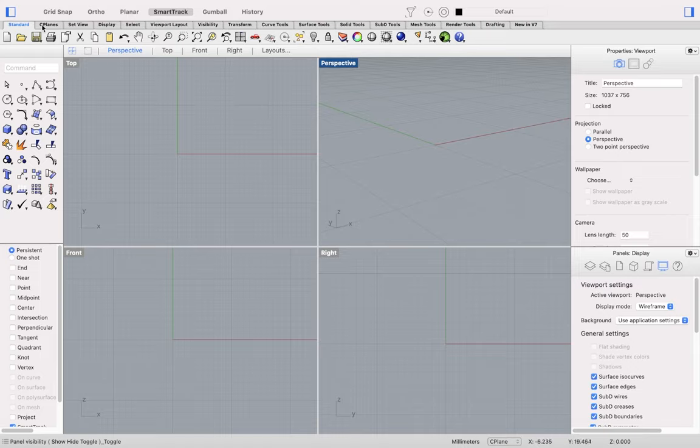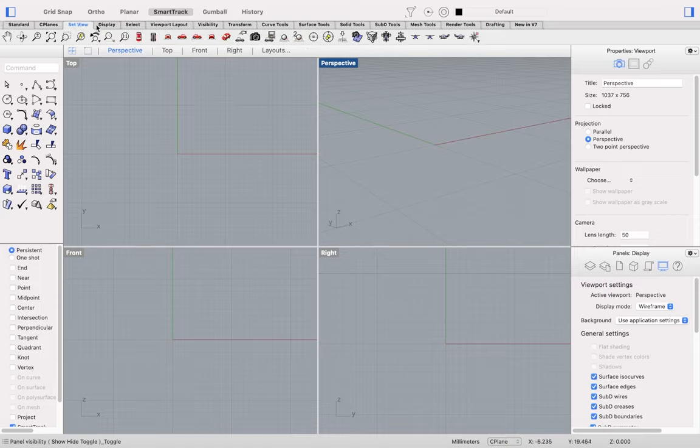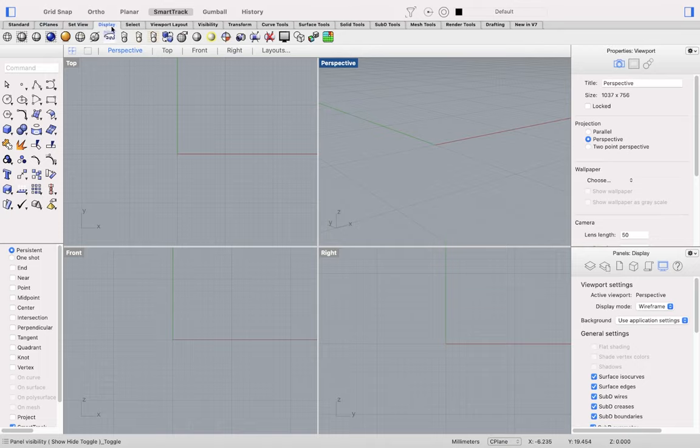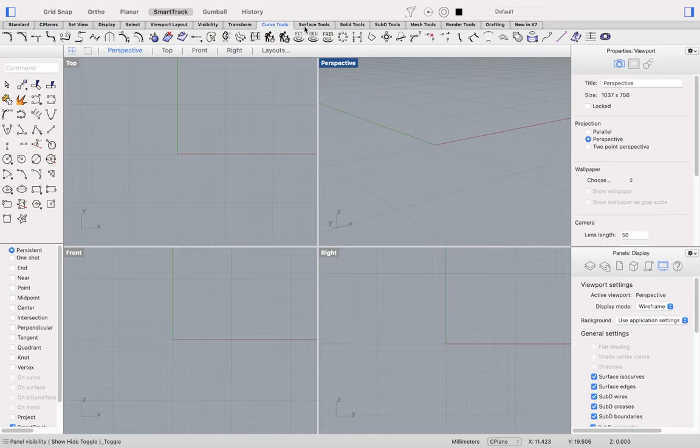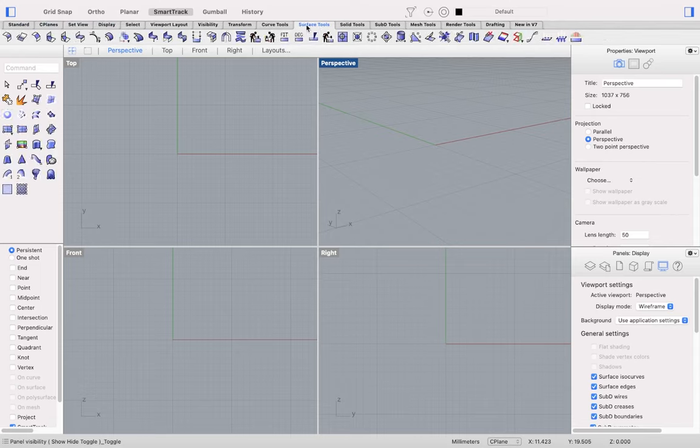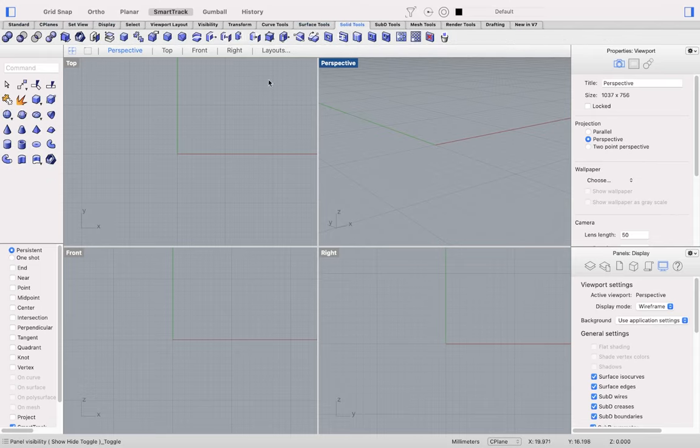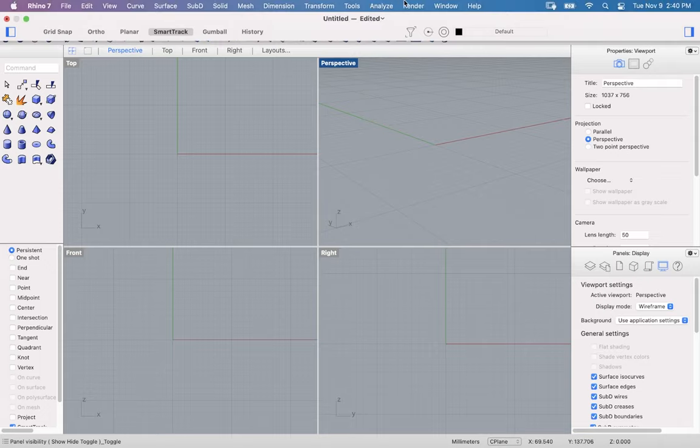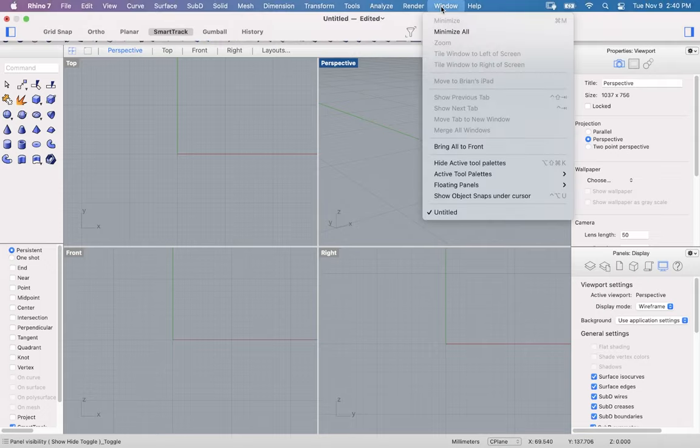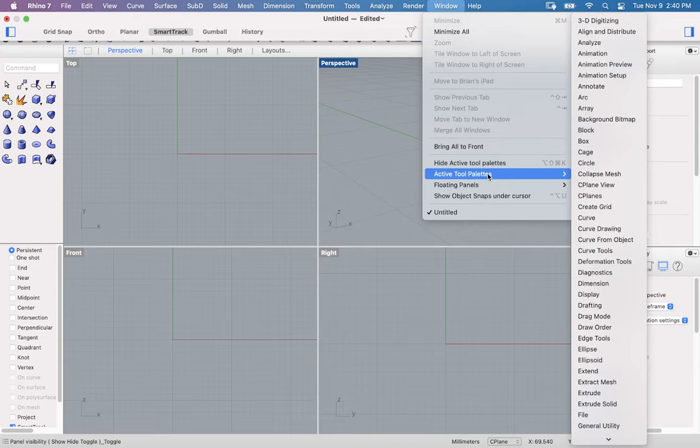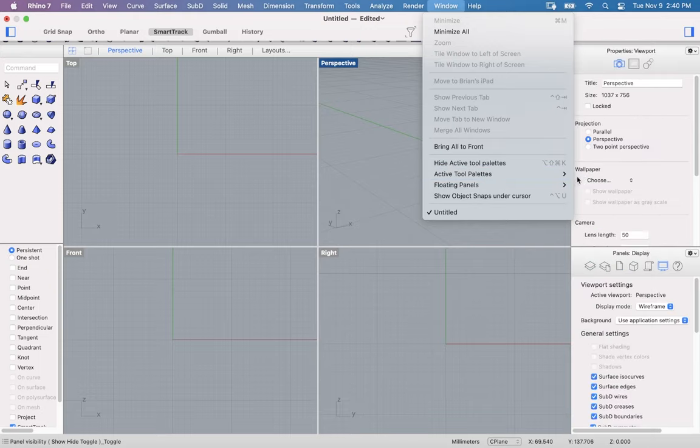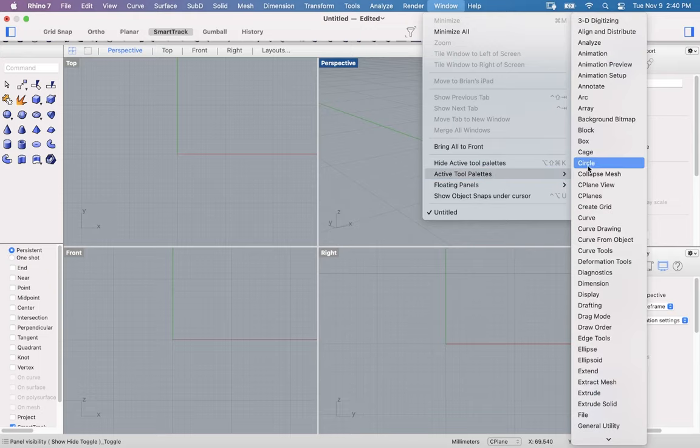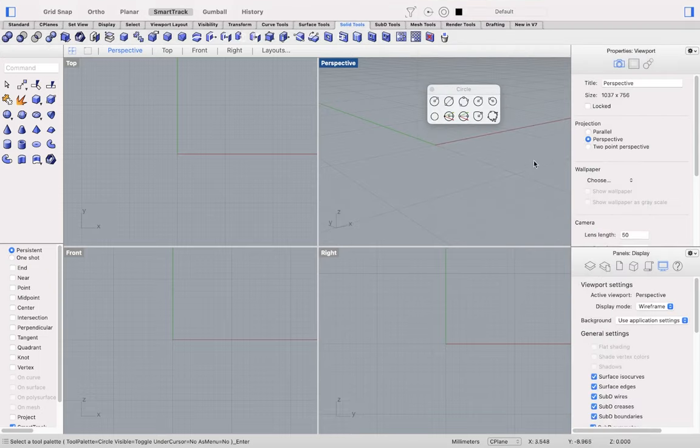The toolbar groups that you see with tabs at the top of the screen will change the icons in the left sidebar for some of these, such as Curve Tools, Surface Tools, Solid Tools. If you'd like to float a specific toolbar group, you can use the Window drop-down menu, Active Tool Palettes, and Float any particular toolbar.